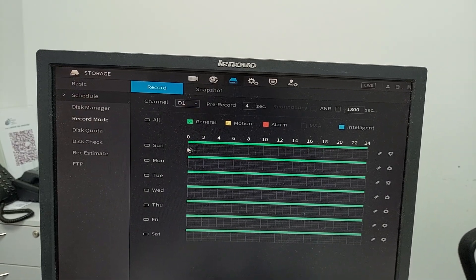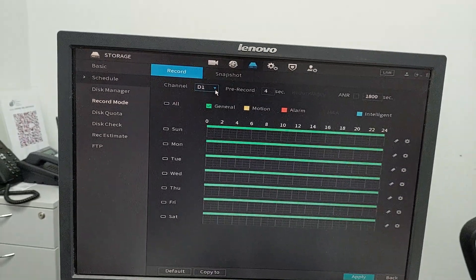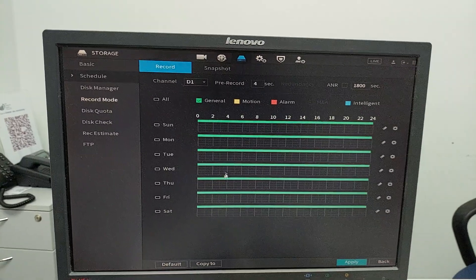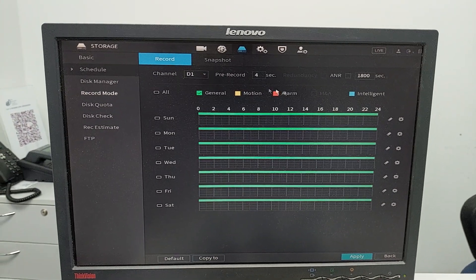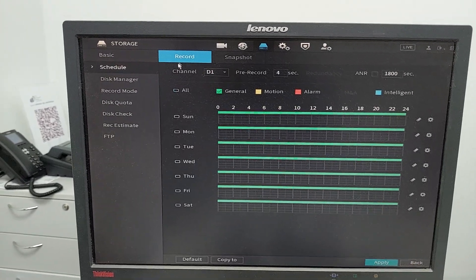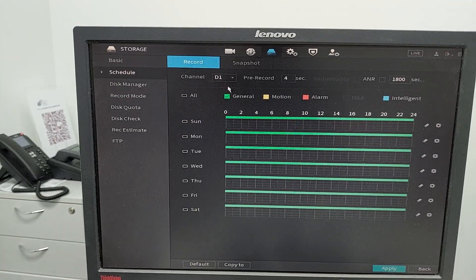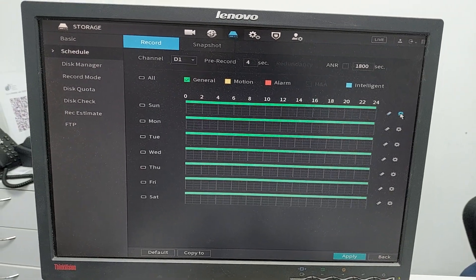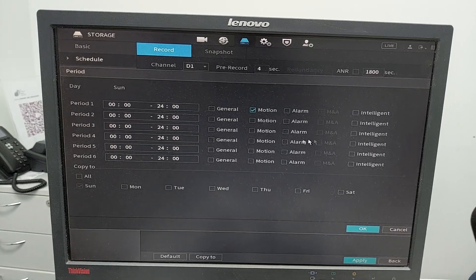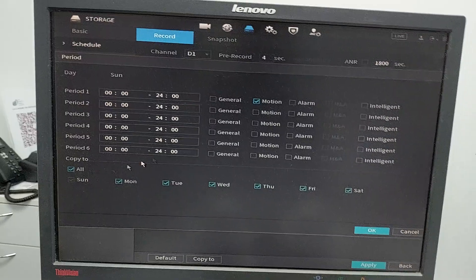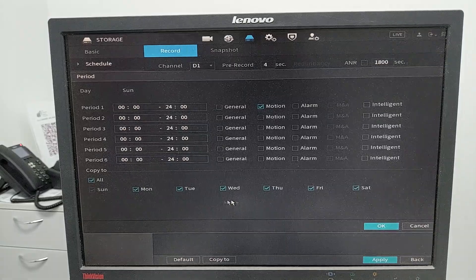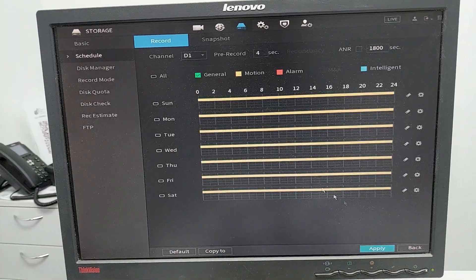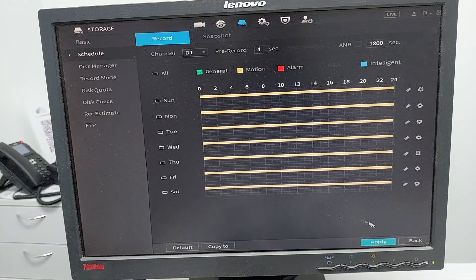Aside from motion detection, we also need to configure the recording schedule. Go to storage, then schedule settings. Uncheck general mode and check motion. Select motion detection for all days from Monday to Sunday and apply. Then copy to all cameras and check motion for those as well.